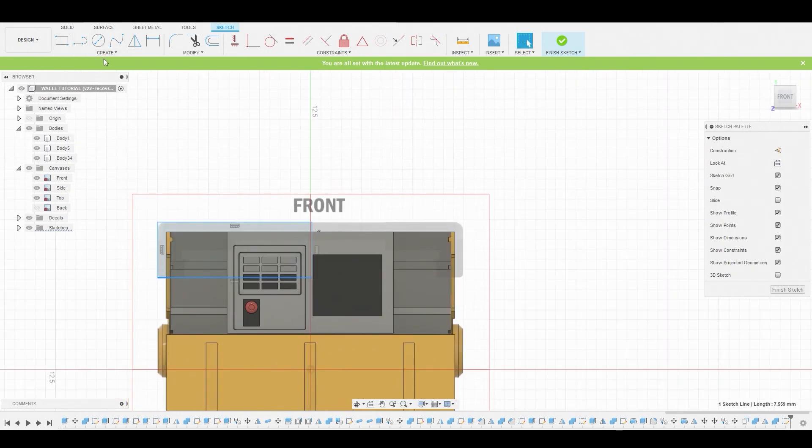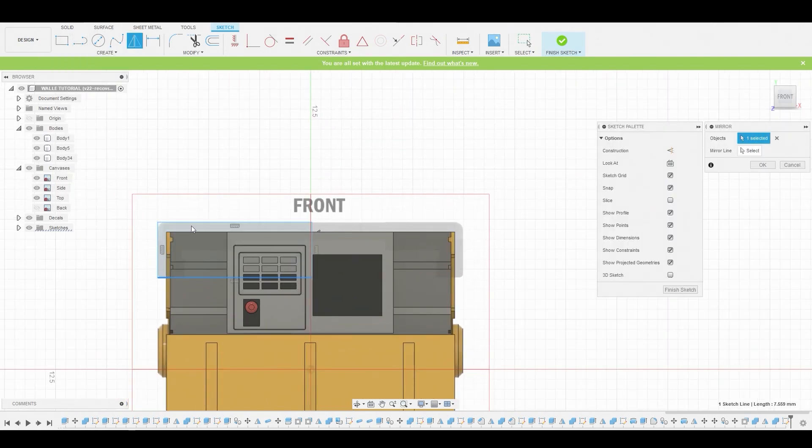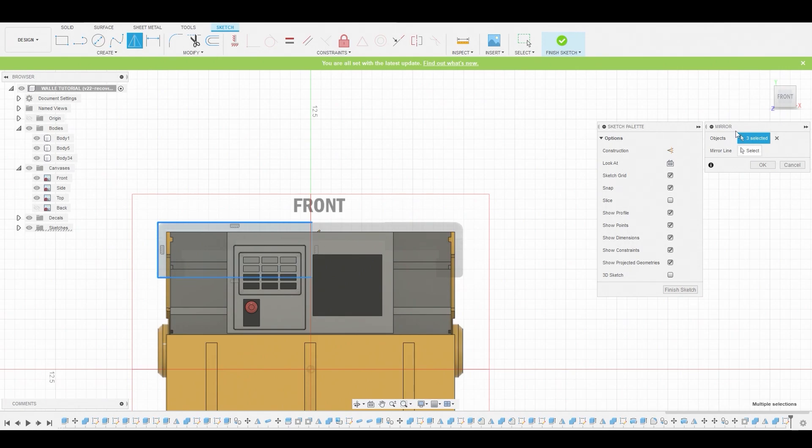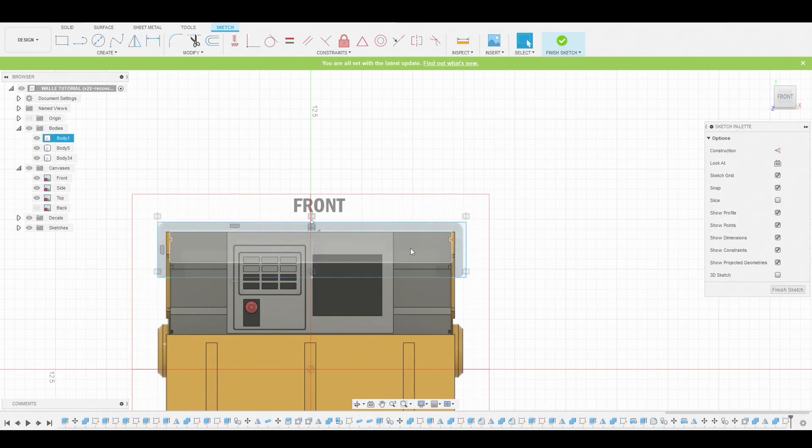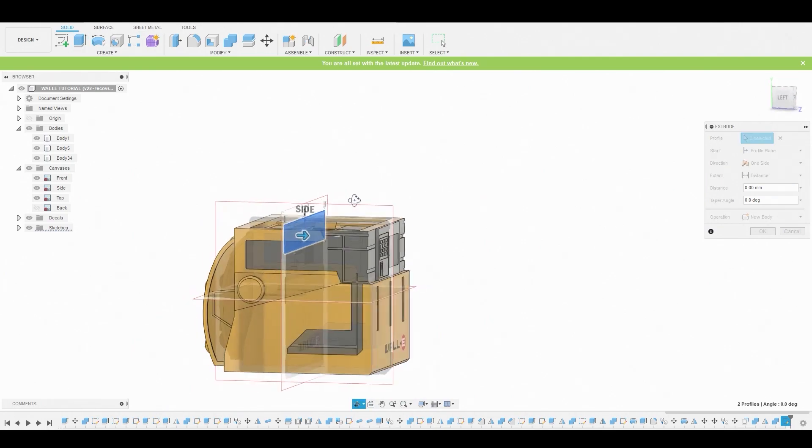Now we can go to create mirror and grab this top line here, this side line, and the bottom line. For the mirror line, let's click this and grab that center point. Hit OK, and now we'll select both of these and press pull these.